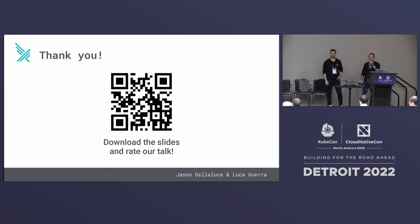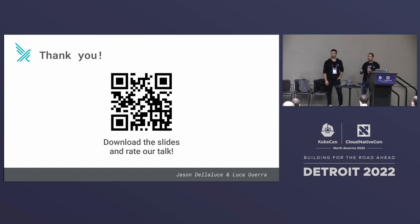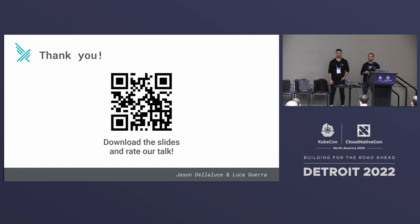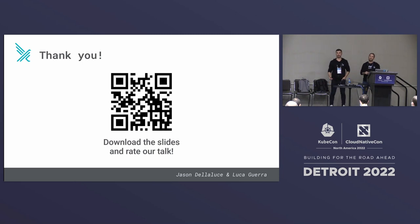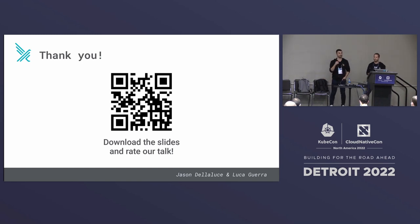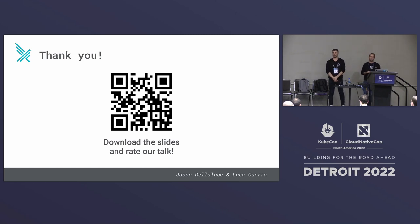Any more questions? I think that would be it. Thank you everyone again. There is a Falco sticker booth here, so if you are passing by, you can drop by, share some T-shirts and stickers, all of that stuff. Thank you again for coming, and I'll see you all next time.